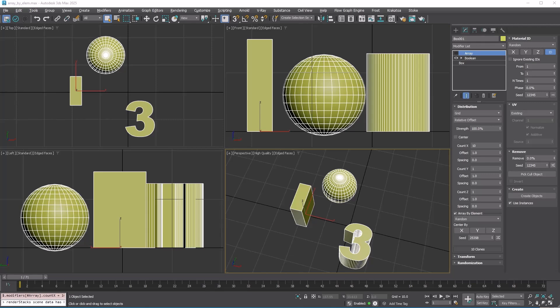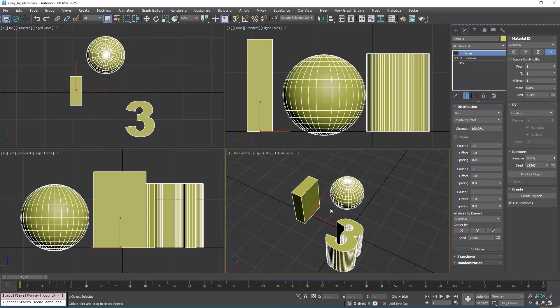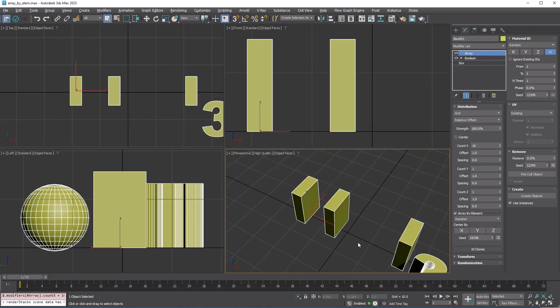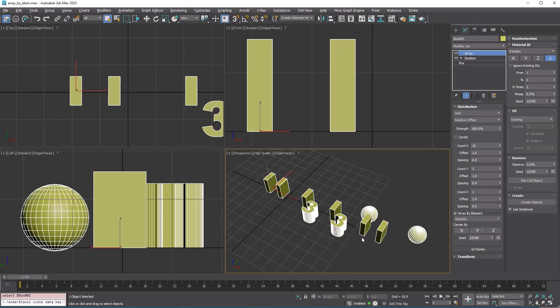This is the base object, which consists of three elements. With array by element enabled, you can see that only one element is used for each copy. The elements are picked randomly because the picking method is set to random.